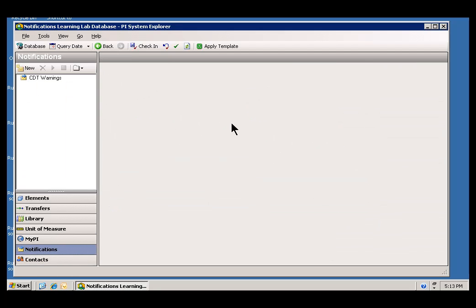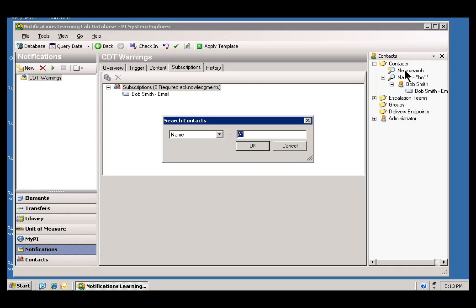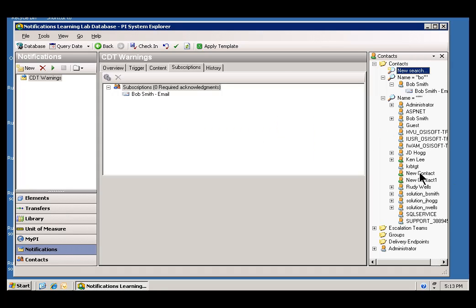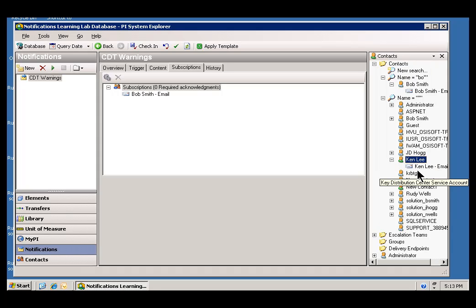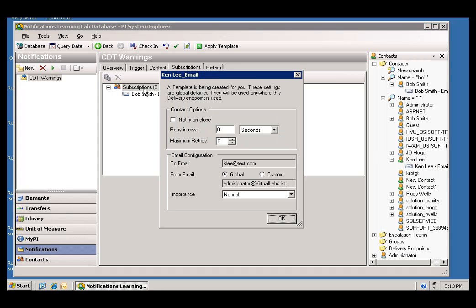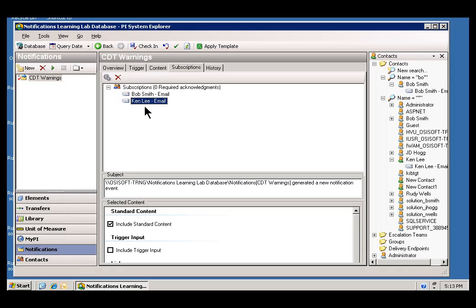Back in my Notification, under CDT Warnings, that's my Notification under Subscriptions. If I do a new search, I will look at all the Active Directory users, plus any other Contacts. You can see Ken Lee is a brand new Contact, and I can drag this user over, drop him onto Subscriptions. As you can see, it's the first time we've used him, so we get that Dialog. And now he is a subscriber to this particular Notification.